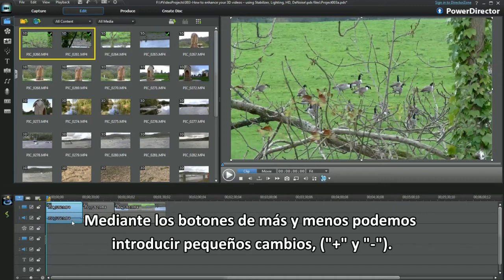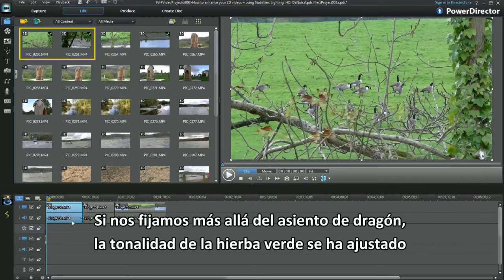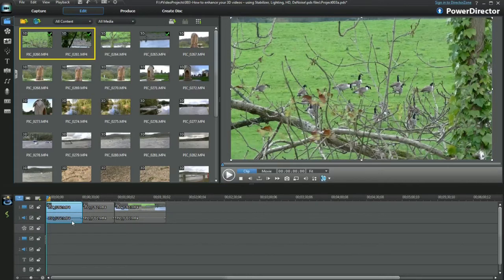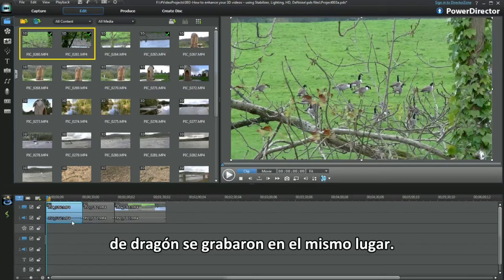I'm interested in trying to pull out something from the reflections — look beyond the dragon master seat. The green grass has been toned by little slider movements. The geese, the castle, a picnic area, a beautiful river and a super dragon seat were all recorded at the same location.